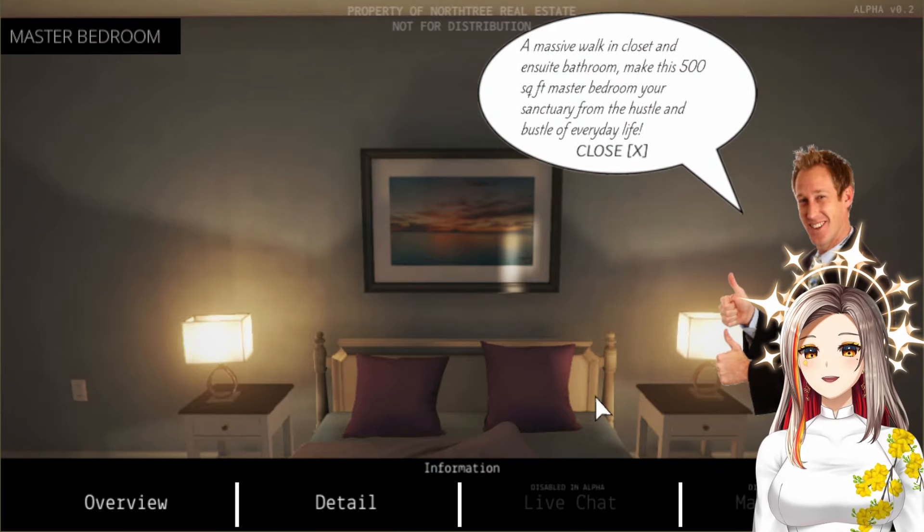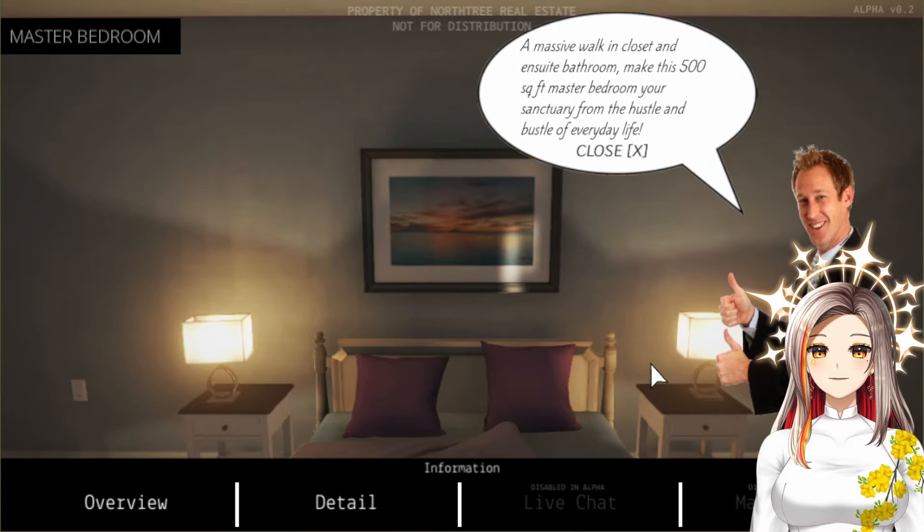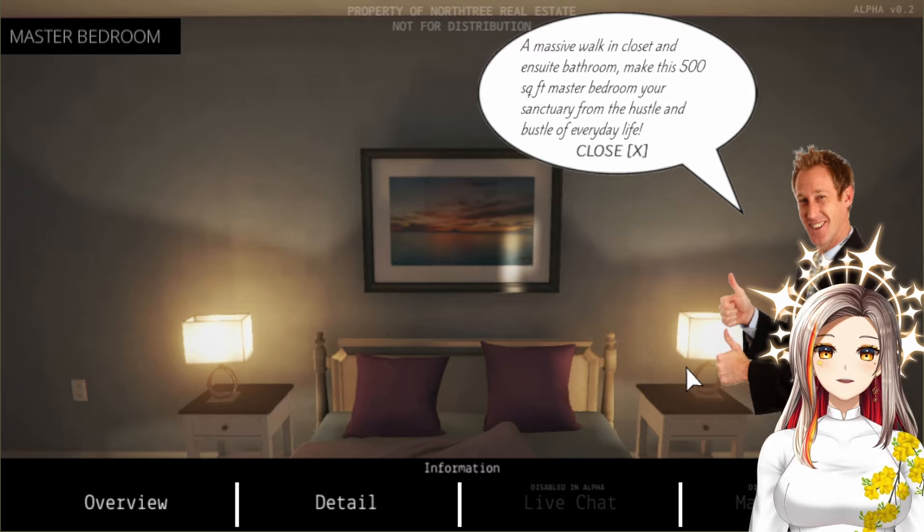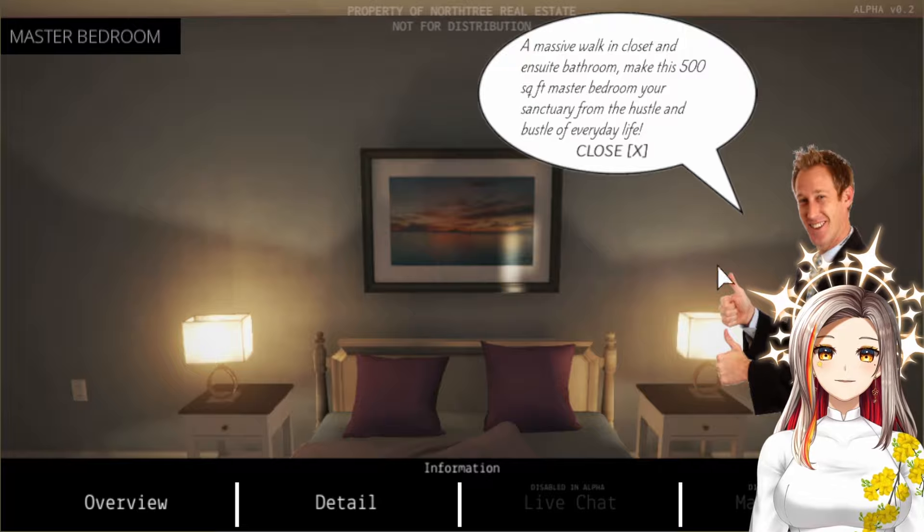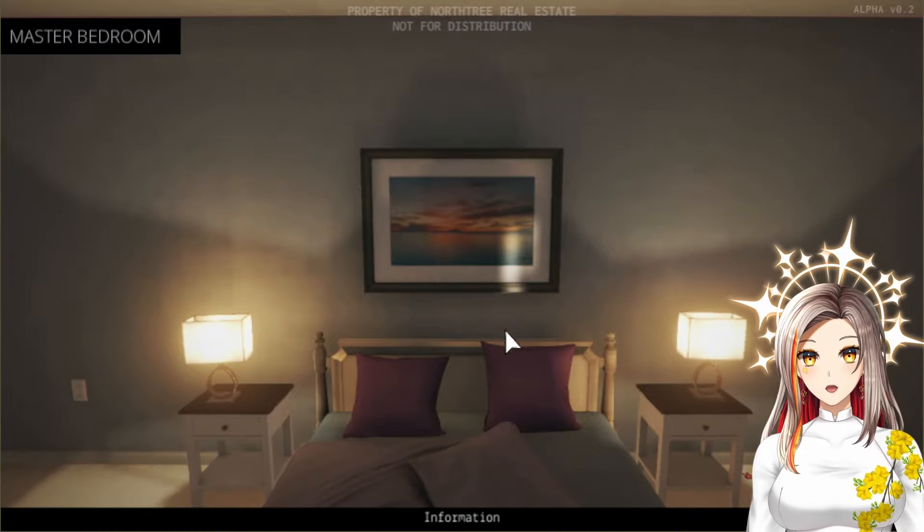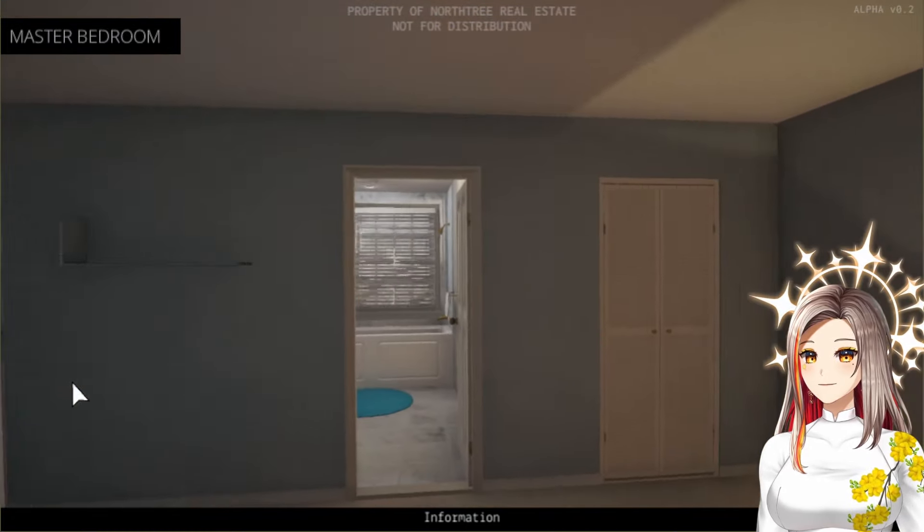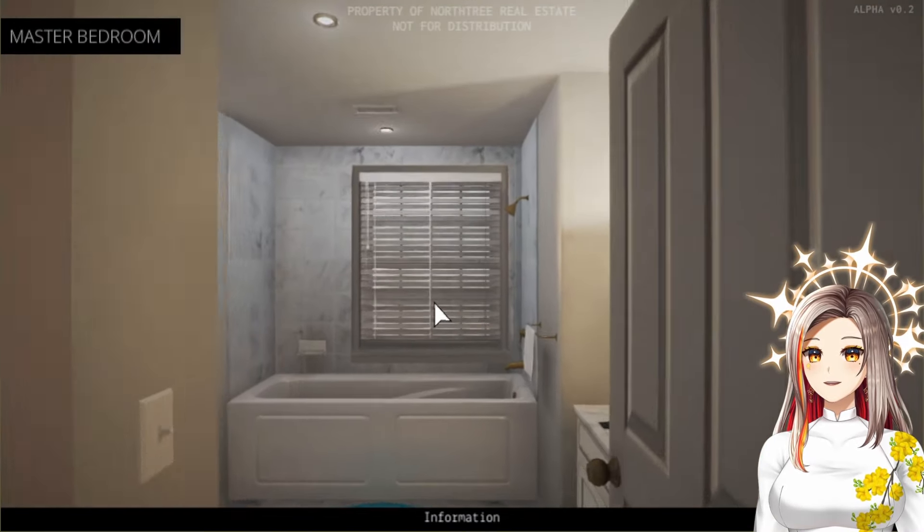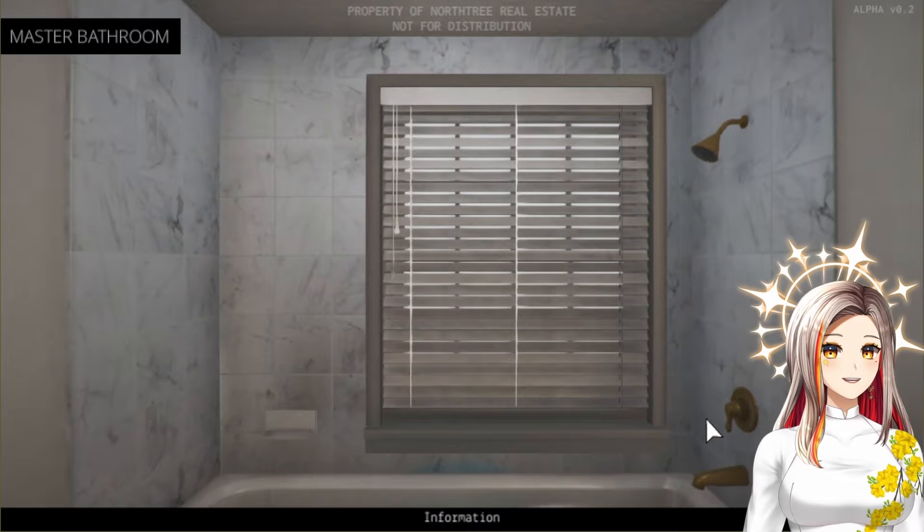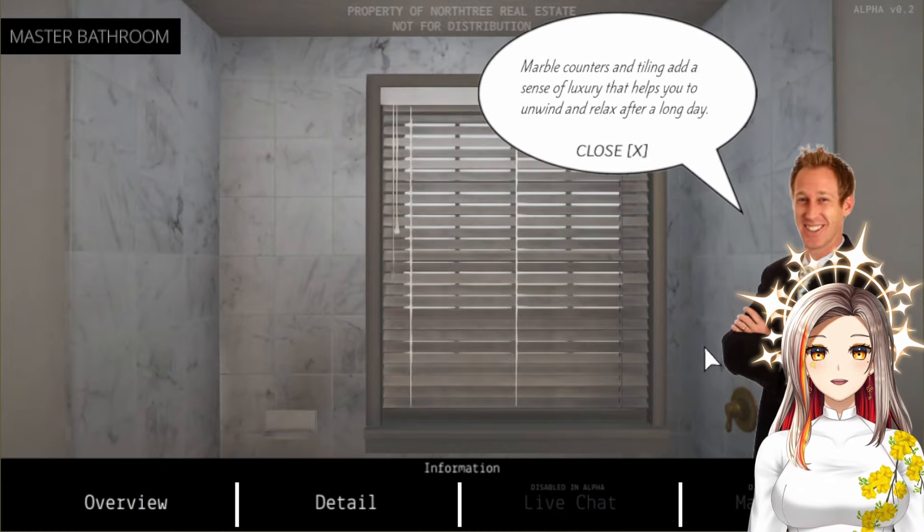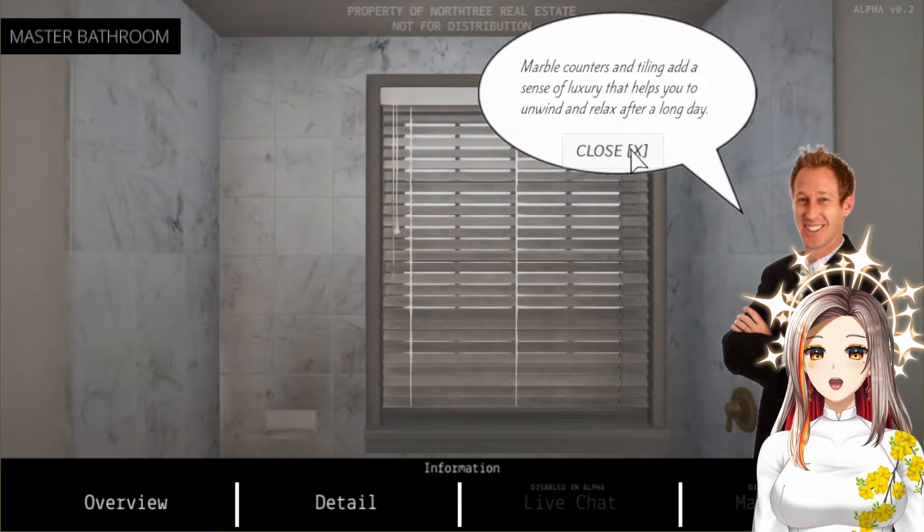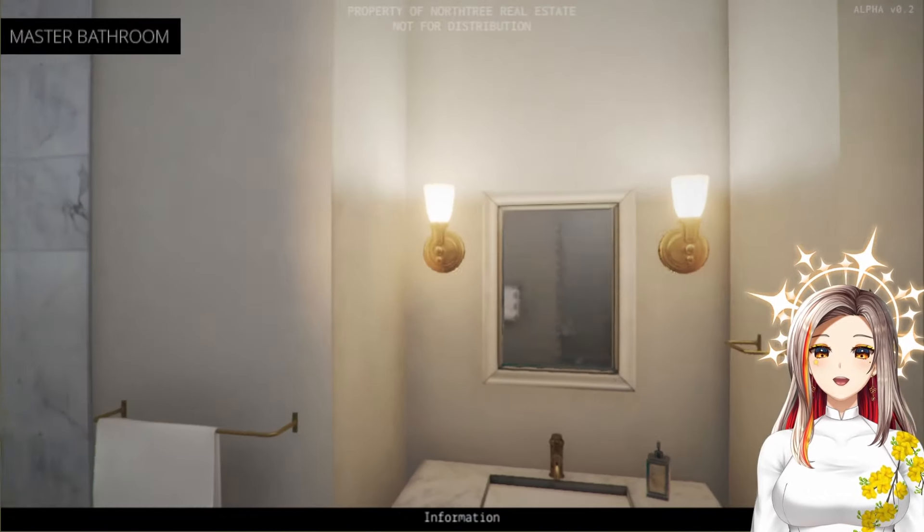Wow, look at that comforting bed, that lighting, it's beautiful, it's gorgeous. A massive walk-in closet and ensuite bathroom make this 500 square foot master bedroom your sanctuary from the hustle and bustle of everyday life. Where's the papers? Even has a bathtub, man that's so spicy. Marble counters and tiling add a sense of luxury that helps you to unwind and relax after a long day.